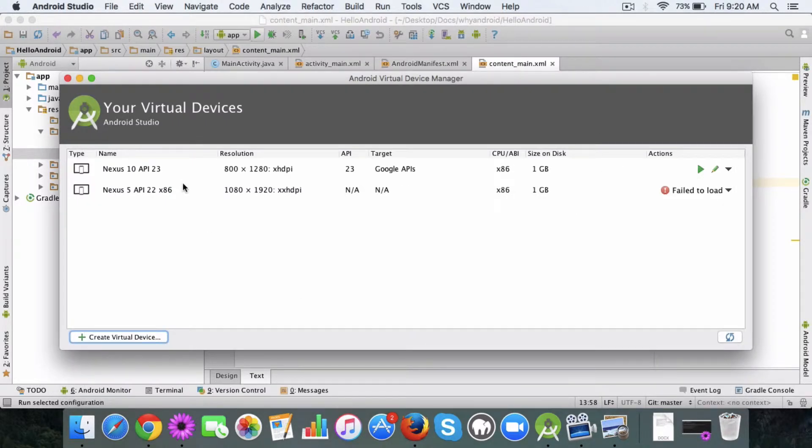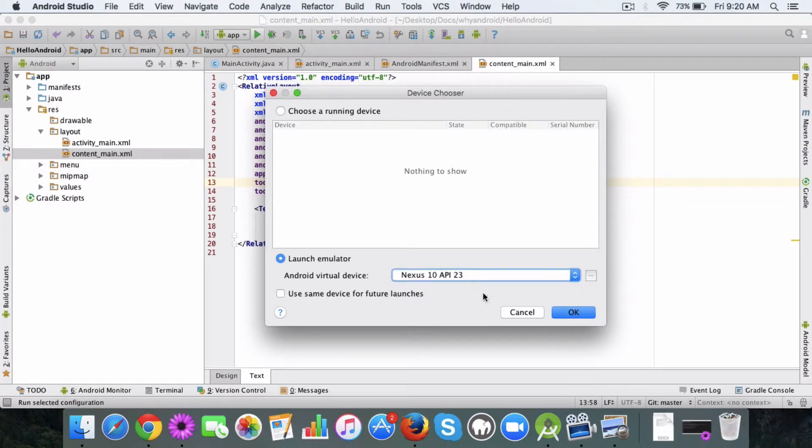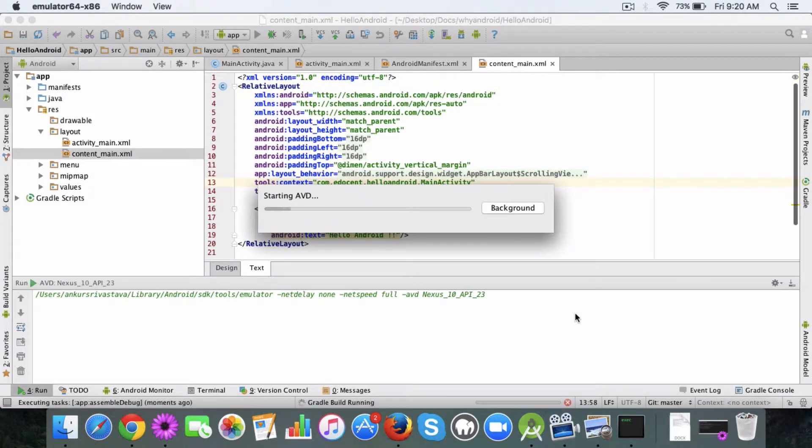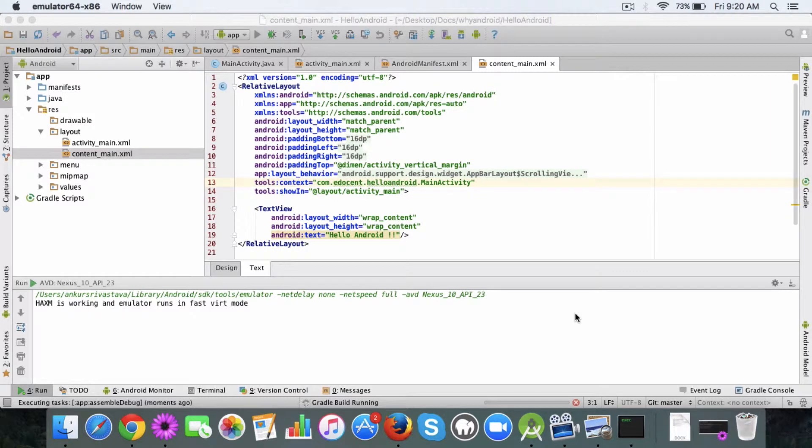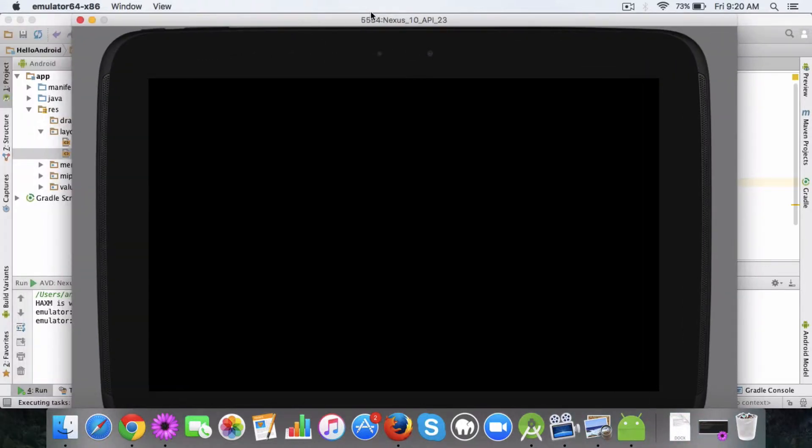Since I've already selected a Nexus device, I'll go ahead and use it. Once you select the device here and you click OK, Android Studio will launch the virtual device for you. It takes a while for this to happen. You can see the log.